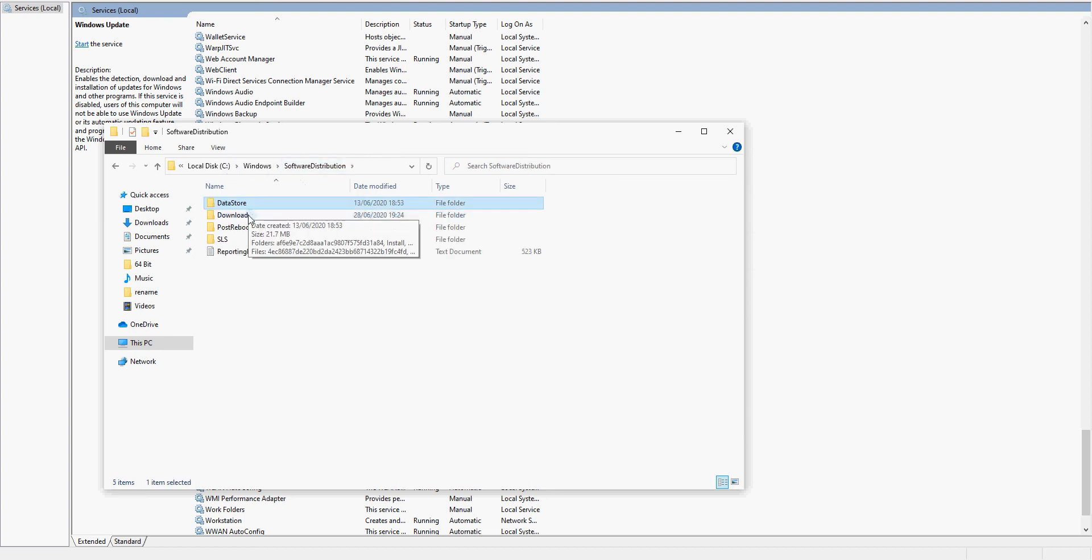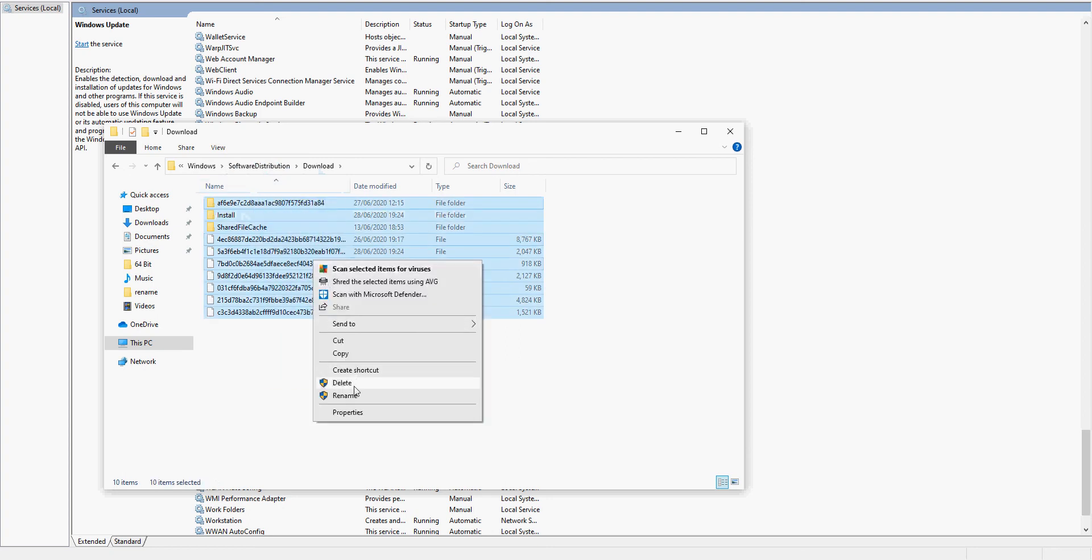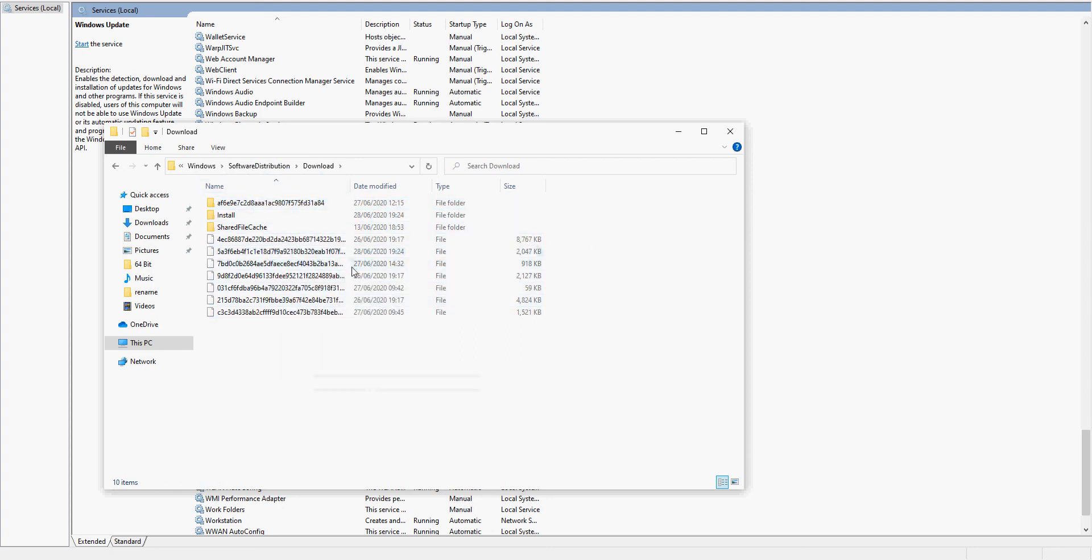Go back to the software distribution folder, double click on Download, and then select all of those files again and delete them. Once those are all deleted, restart your machine, go back into Windows updates, and hopefully the Windows updates will then install with no issues.